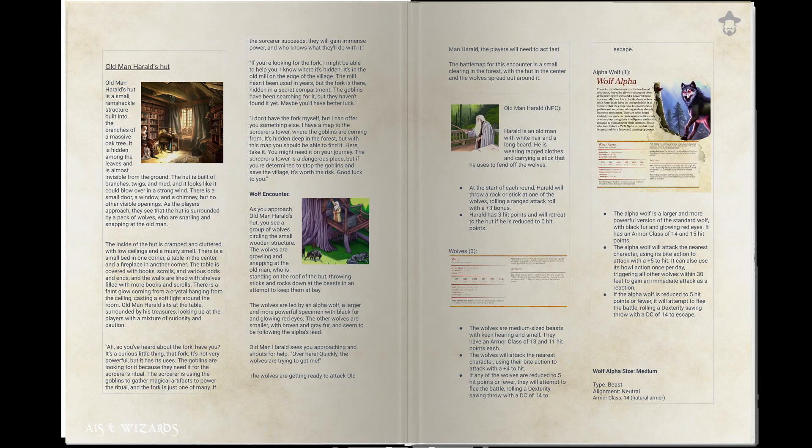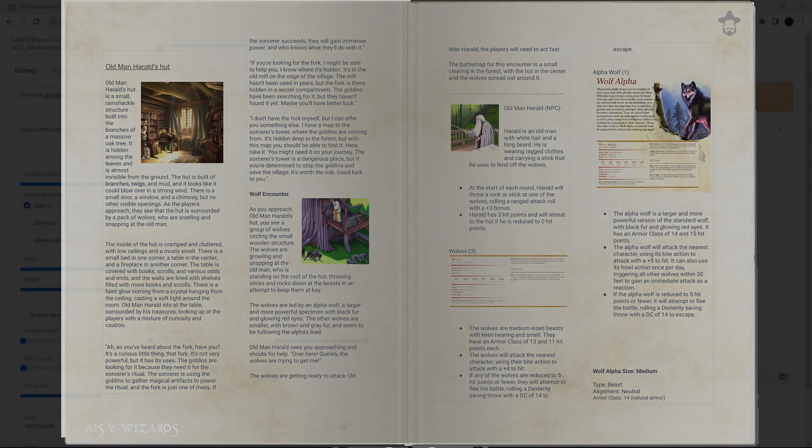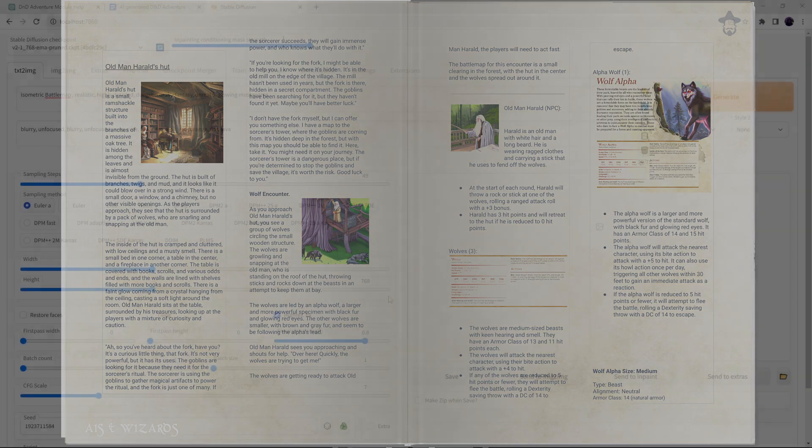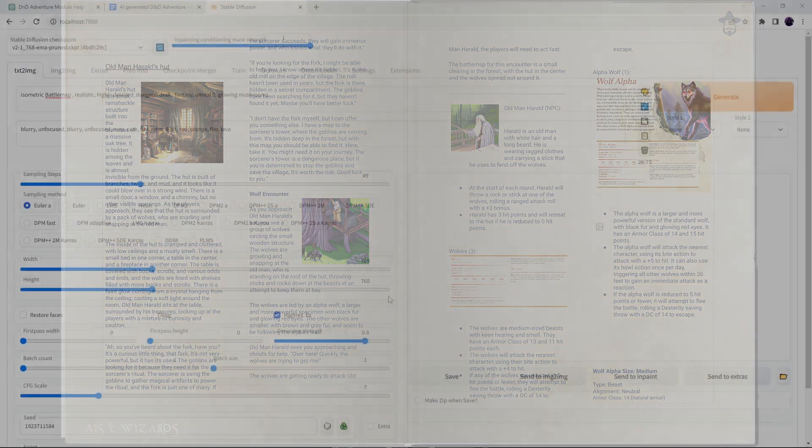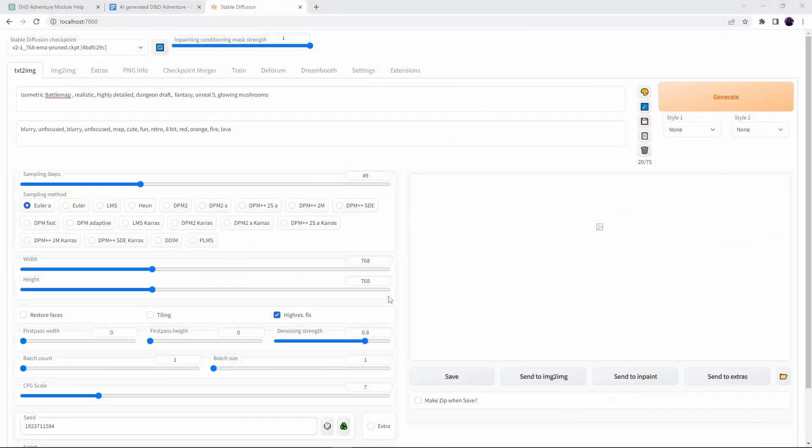Now there are a few different approaches and techniques we can use for generating battle maps with AI but for this map which is pretty simple I'm going to focus on just three steps. The initial text to image prompt to get something broadly usable, iterating on it with image to image to refine it and then inpainting and outpainting to add details and to finish it off.